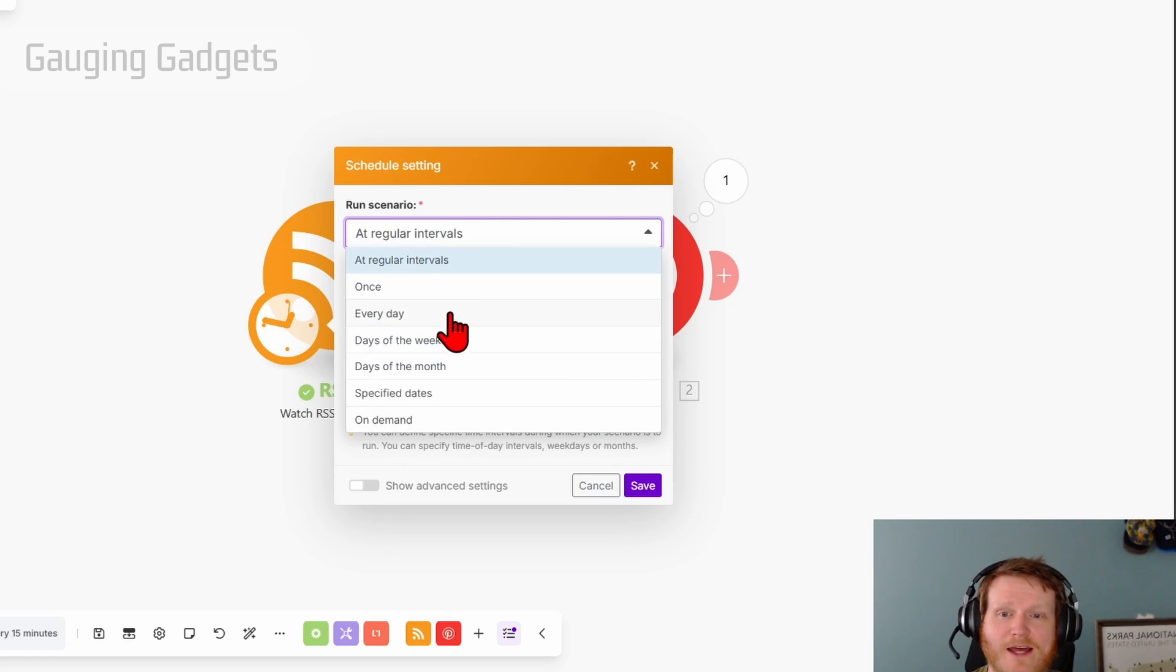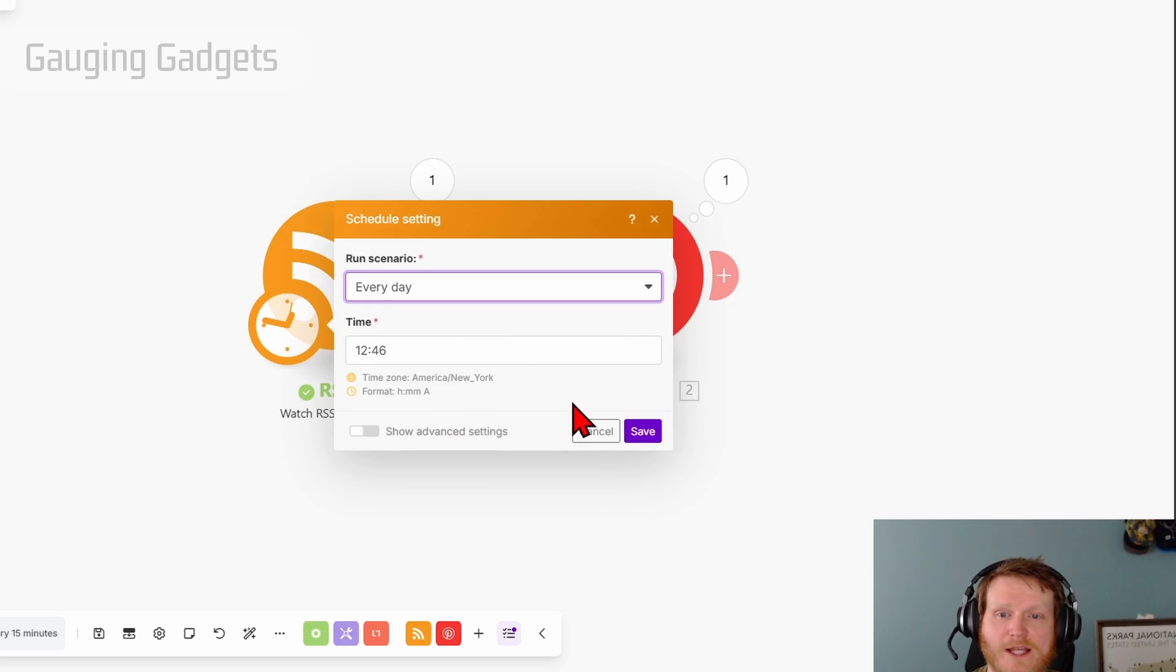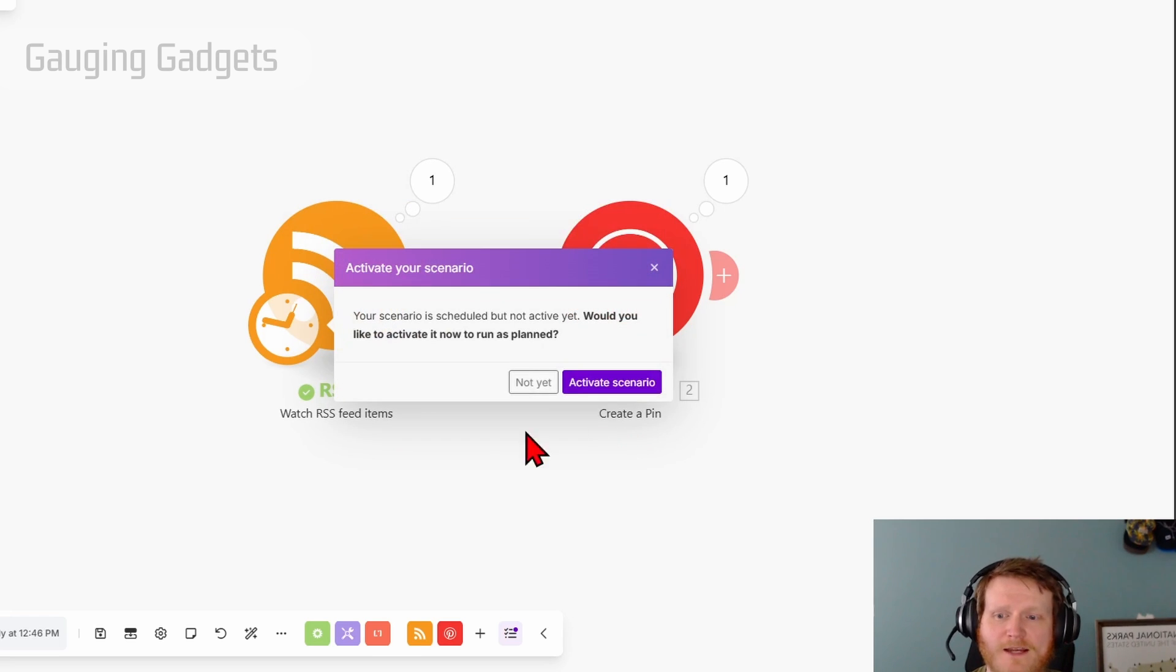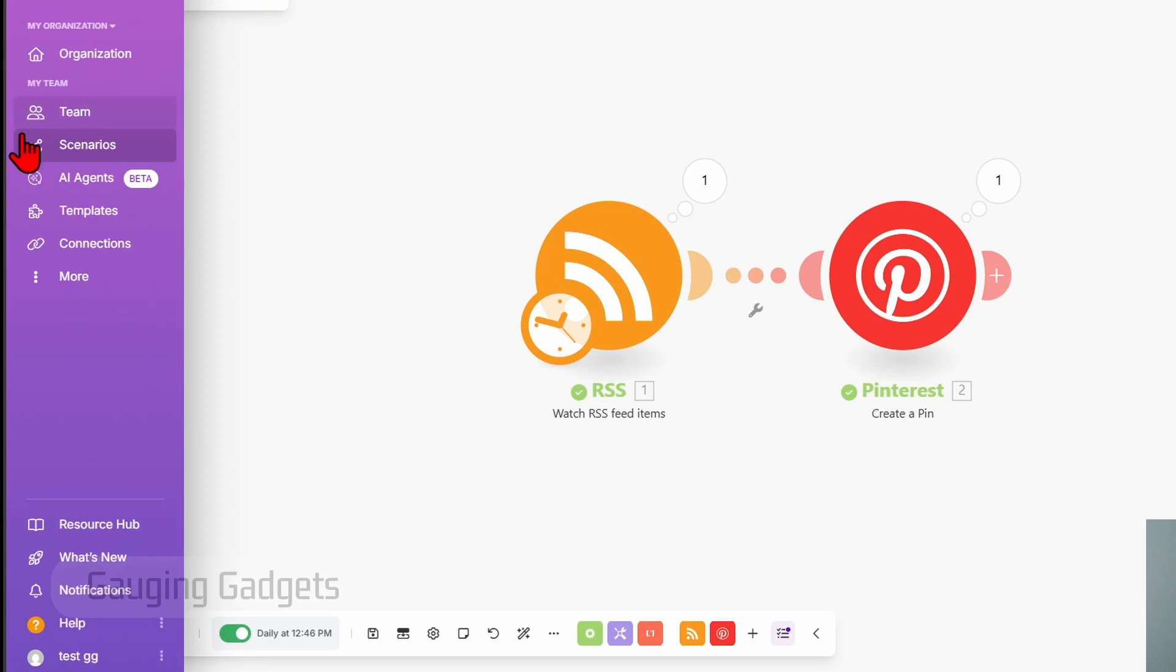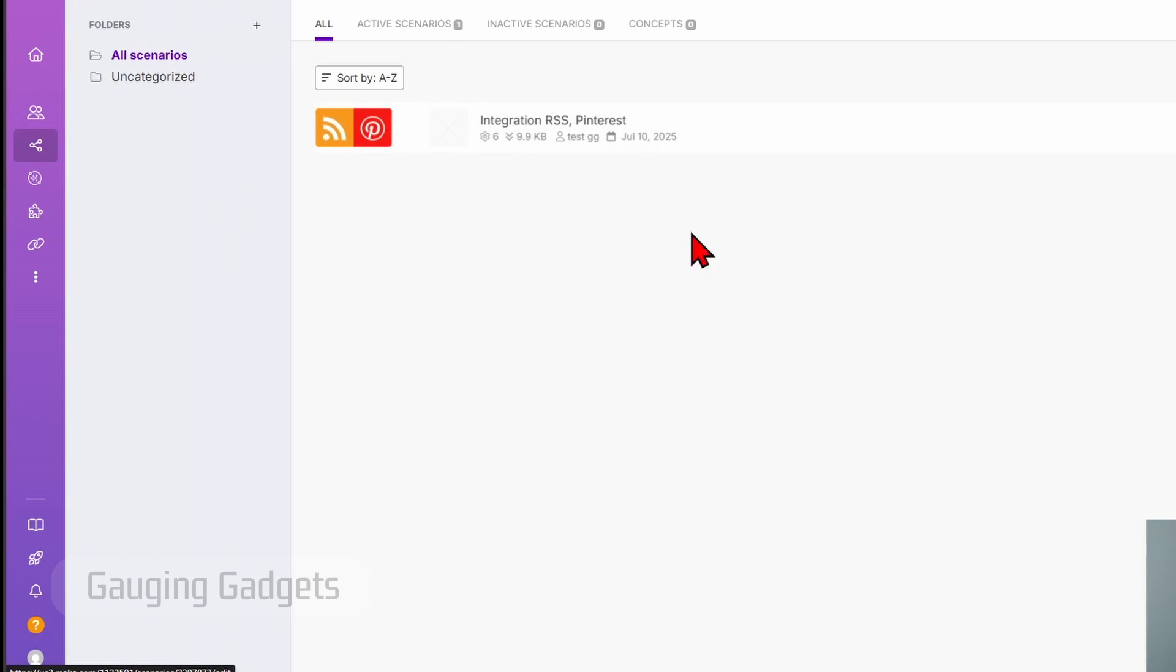Once you set that up, I'm going to do every day. At this time, select activate scenario. Then all we need to do is go down on the bottom here, select save. And now, go in the left menu, select scenarios. You'll see your scenario there. And you can see that it's active.